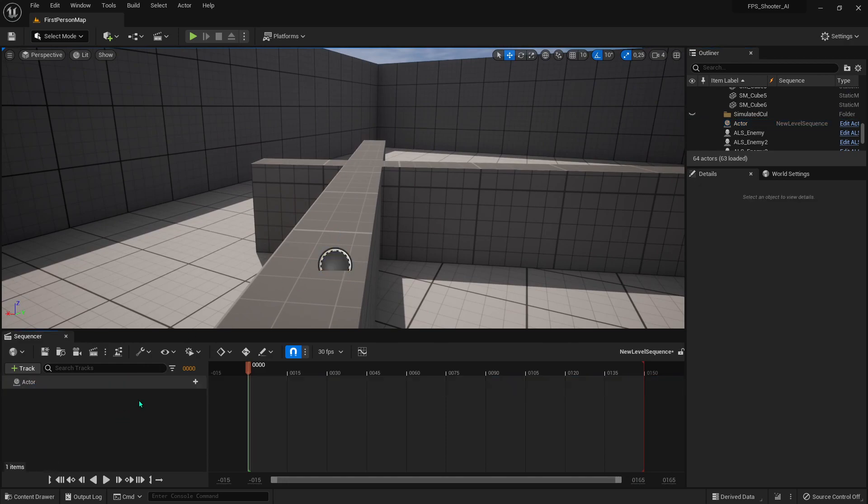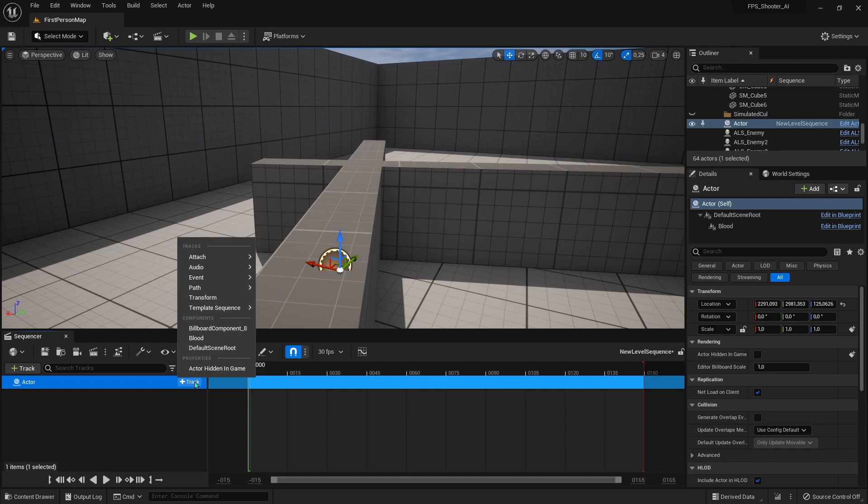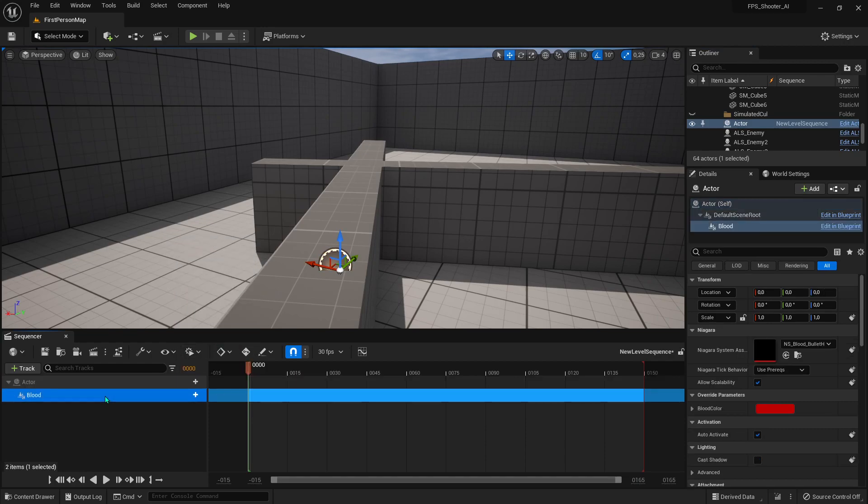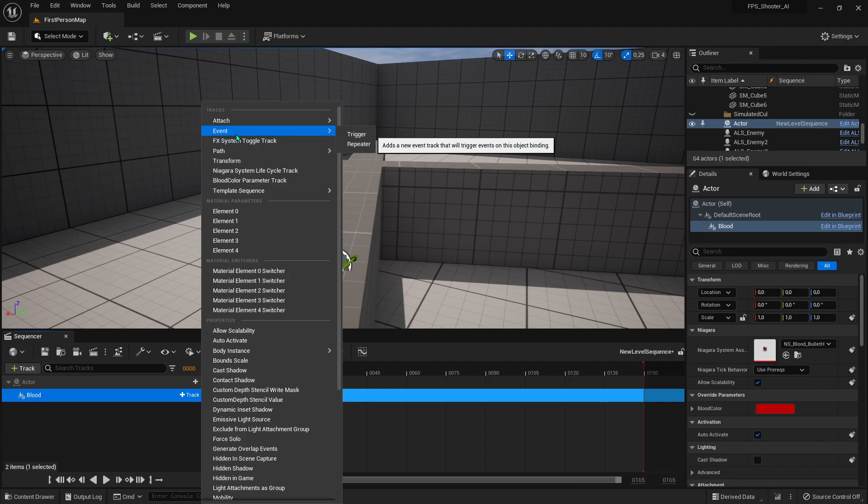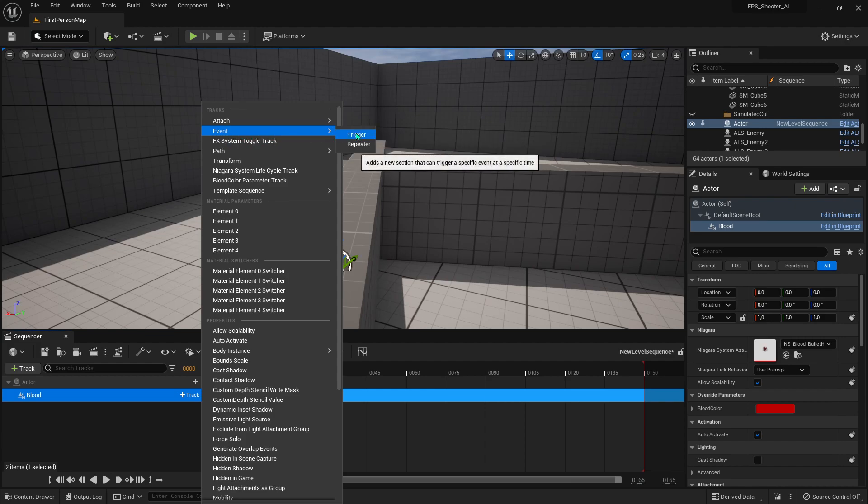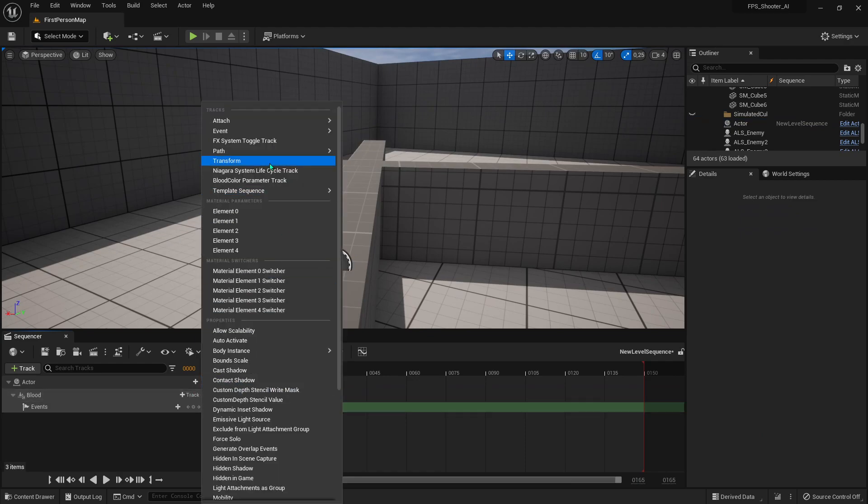Okay, just add your particle. We need two things: the first one is Event Trigger, and the last one is Niagara System Lifecycle Track.